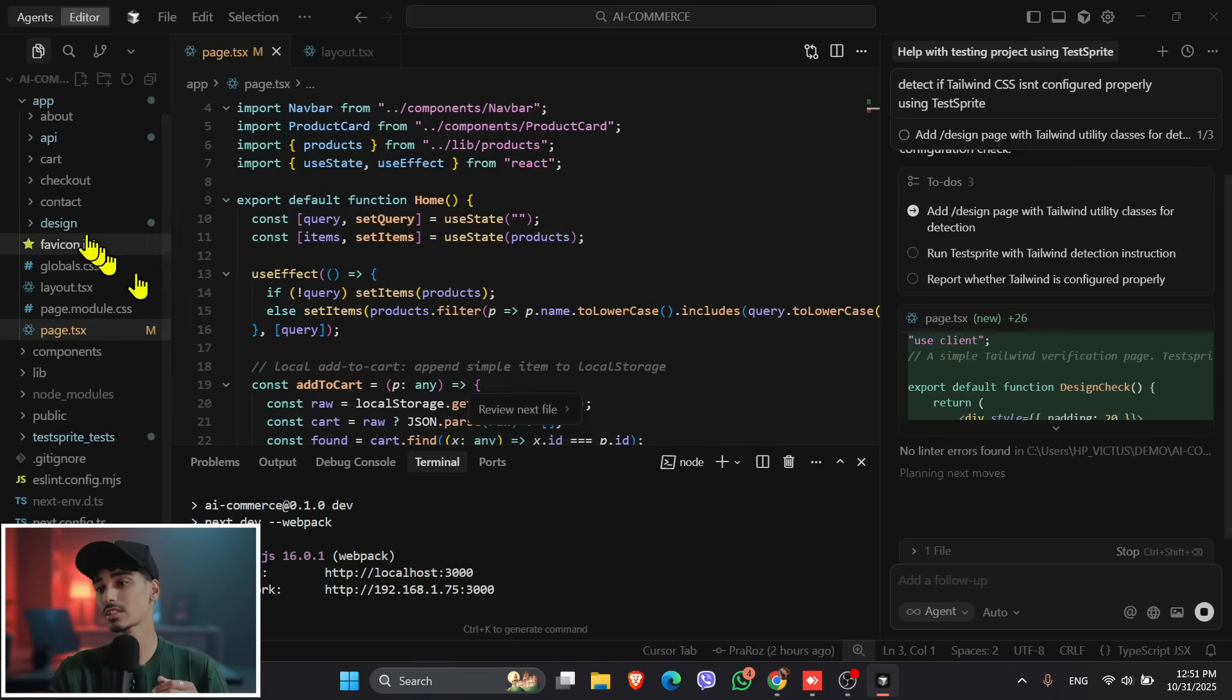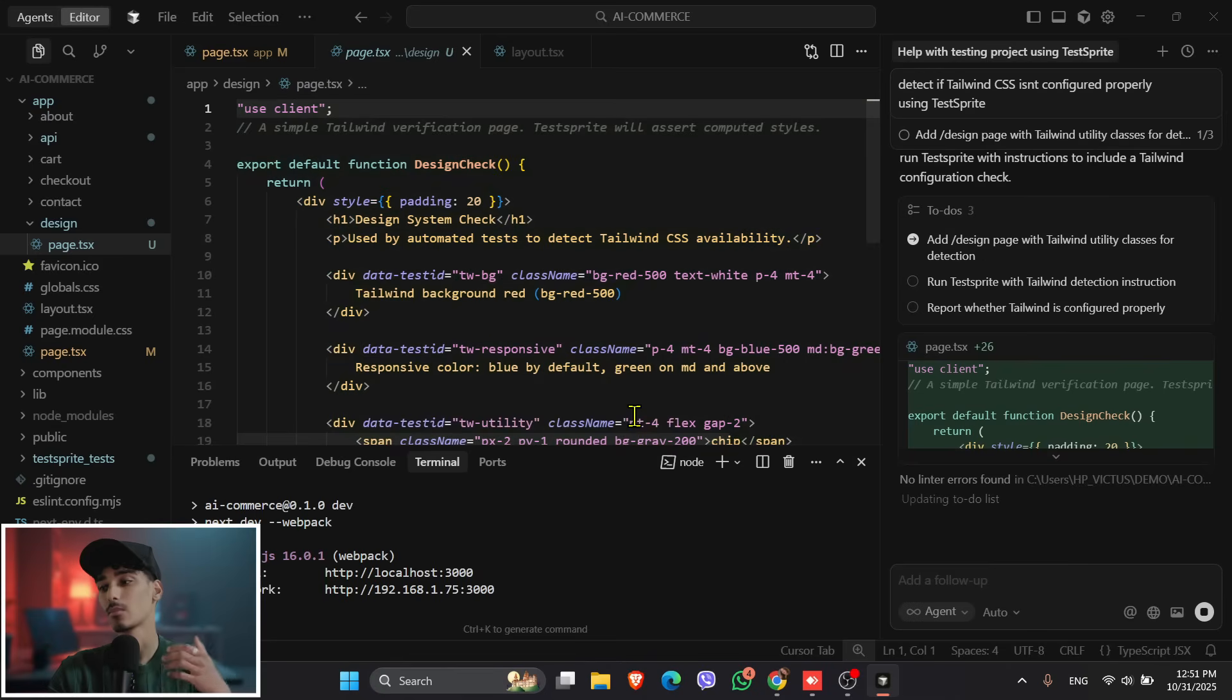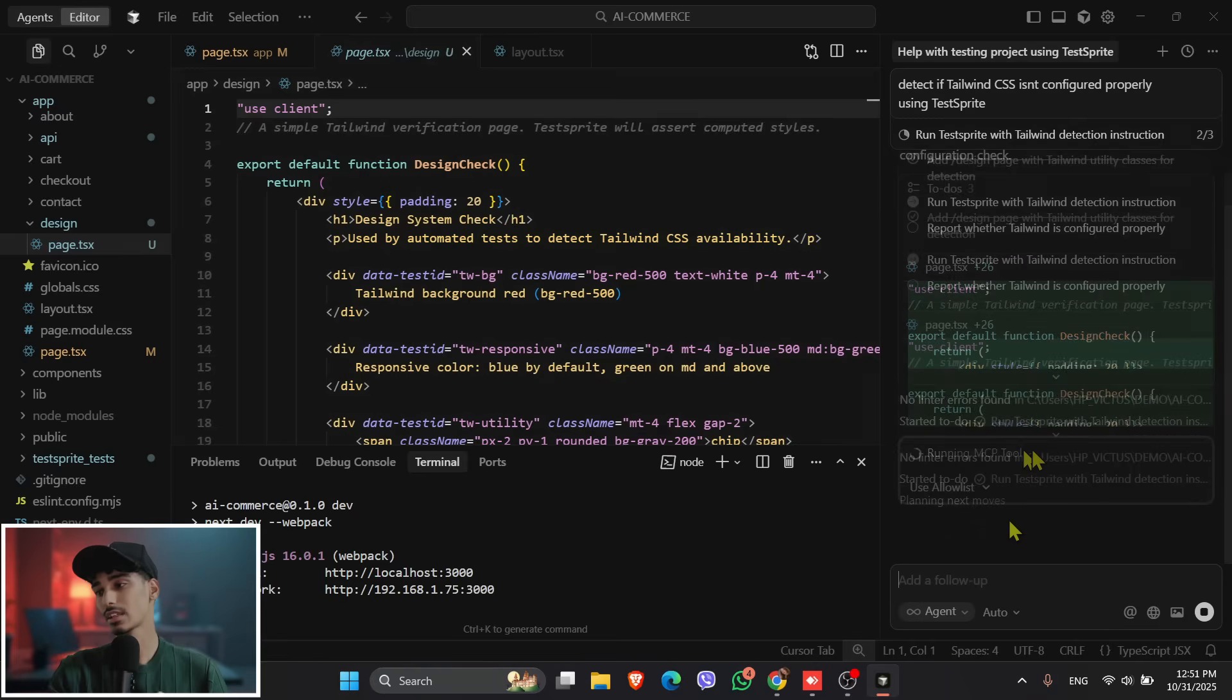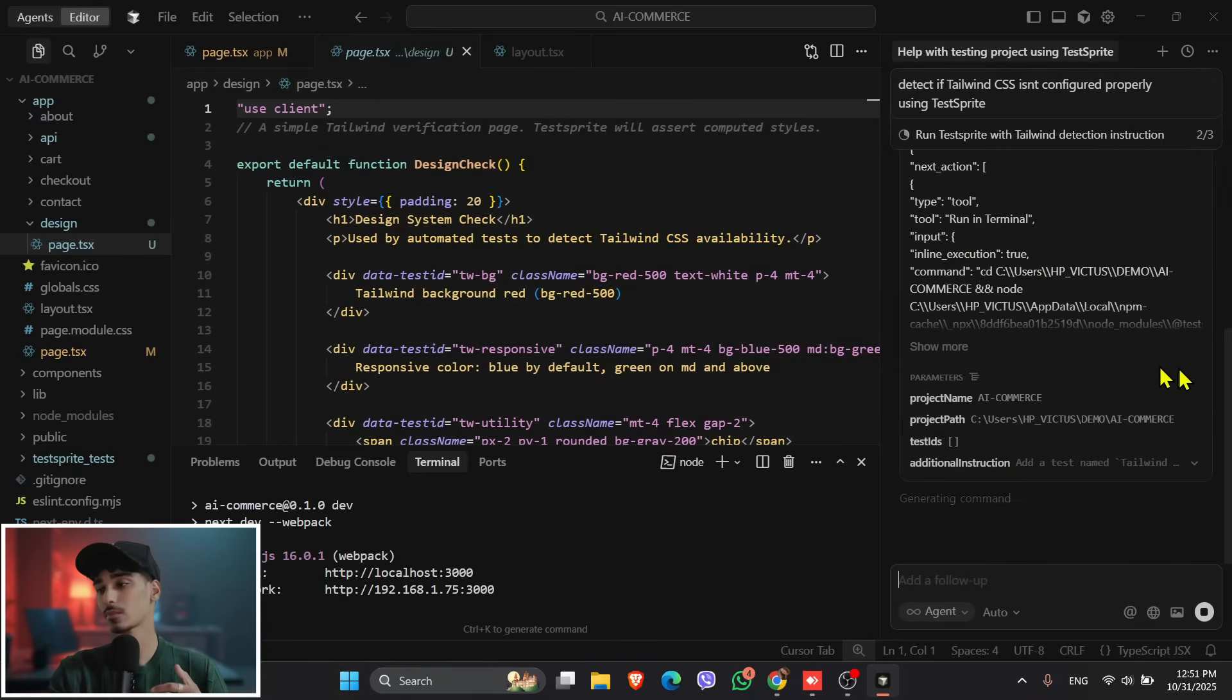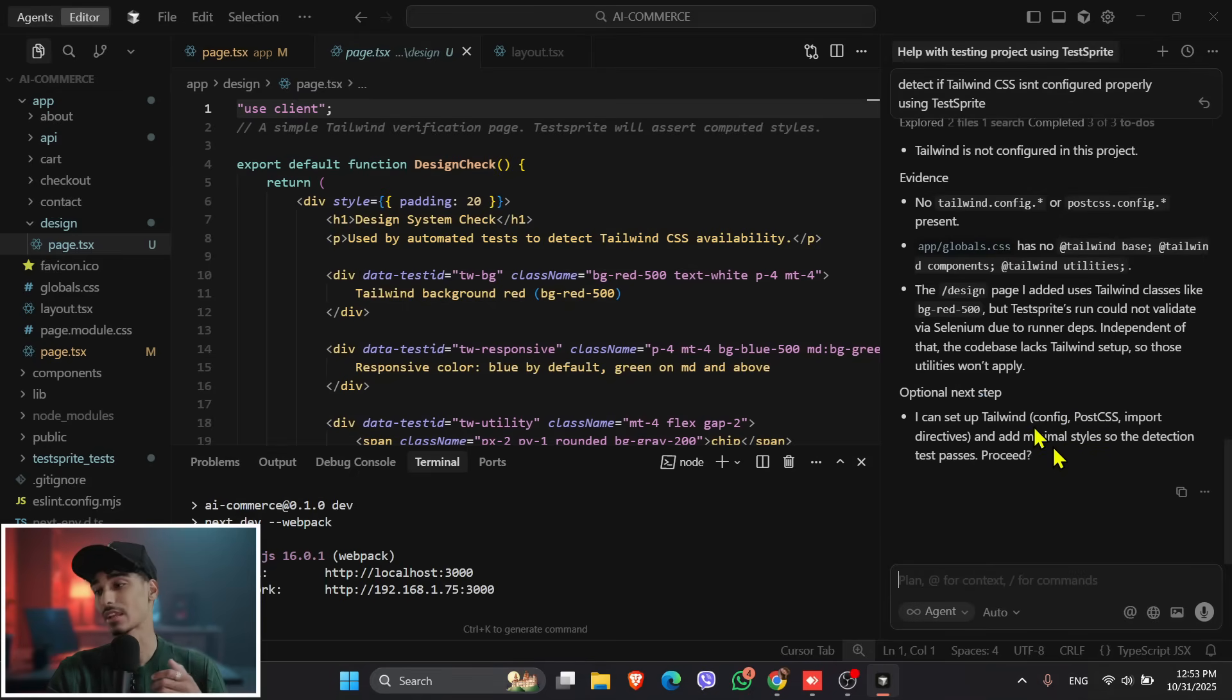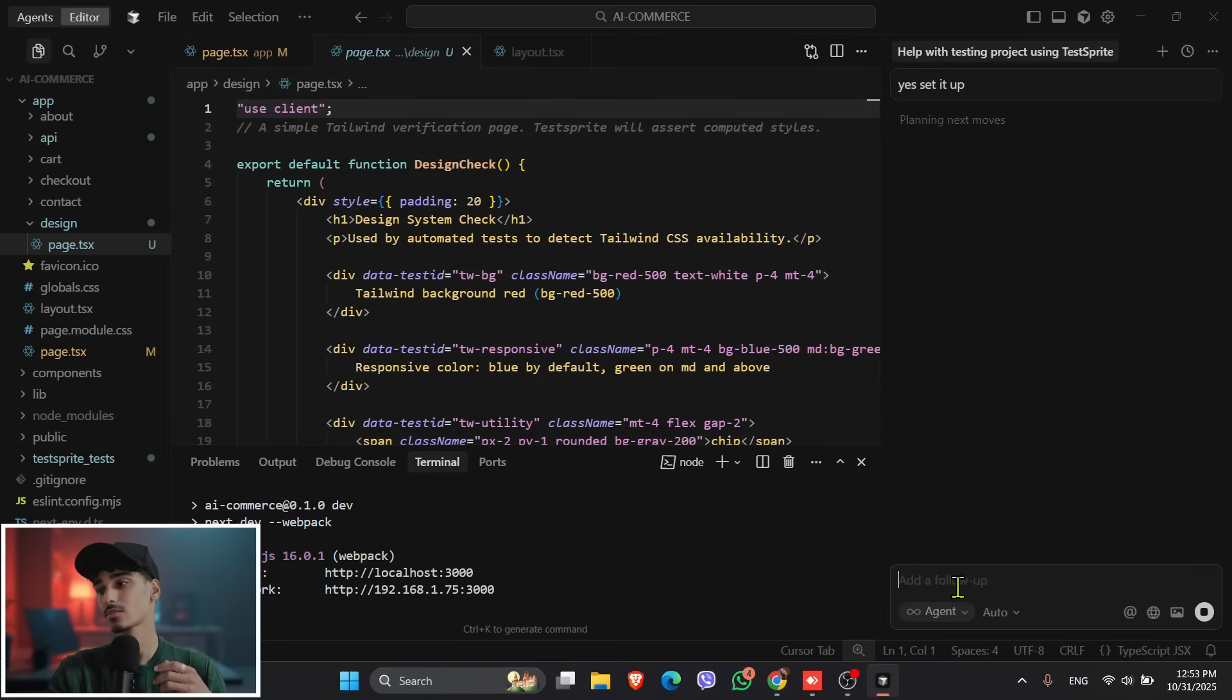So if you can see, it has created a design page, it has added an API page, and many more. So just click onto the run. And then what I will do is it will create multiple steps, it will need multiple steps to detect and debug everything, and to create a beautiful e-commerce site.